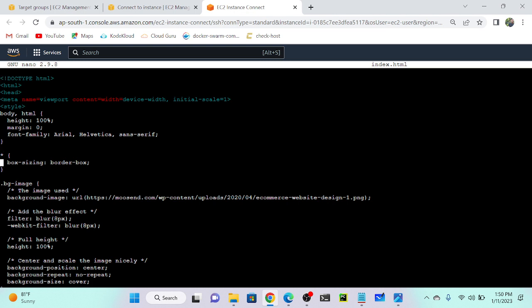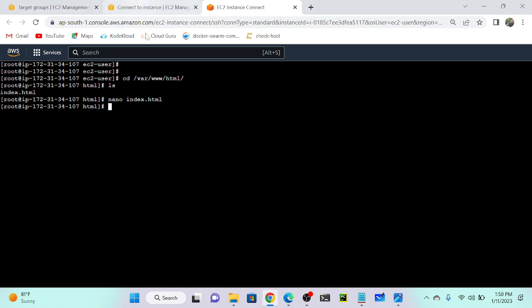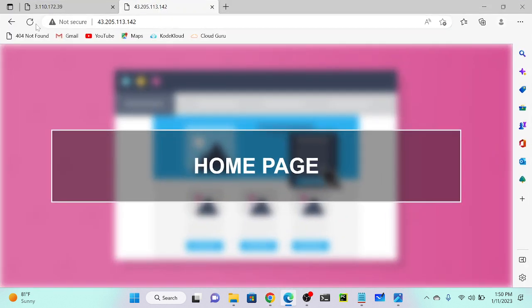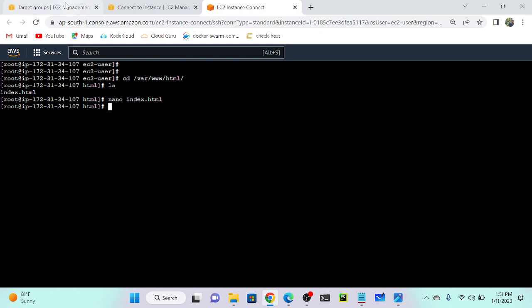There's an index.html file here — user data automatically created it. I'll open it with nano: nano index.html. Scroll down and I can see 'home page'. I'll change it from 'home page' to 'contact page' and mention 'target two'. Press Ctrl+X to save. Successfully done. I'll refresh the browser and can see it changed from home page to contact page, target two. Now I need to push each instance into the correct target group.